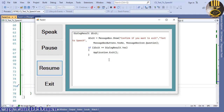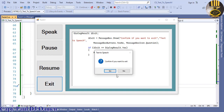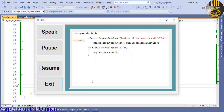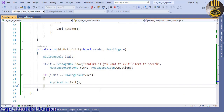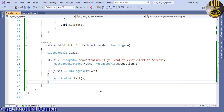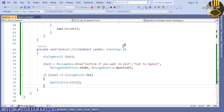I'm going to click on exit — no, I don't want to exit — yes, I do want to exit. Thanks for watching, you all have a nice day, bye for now.